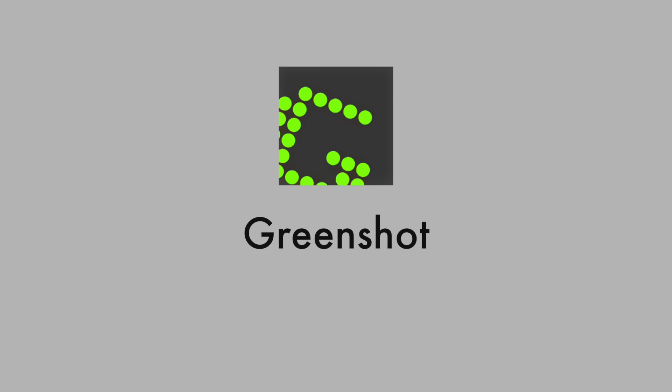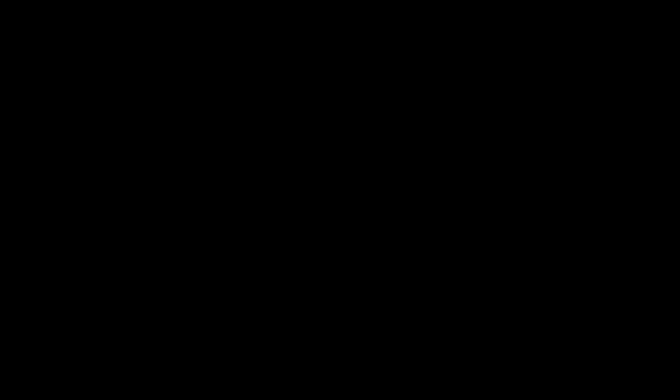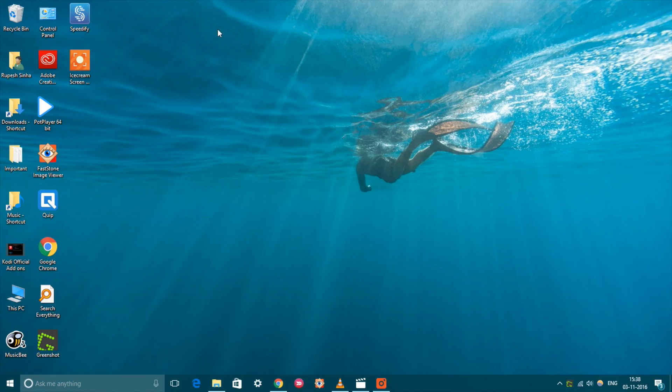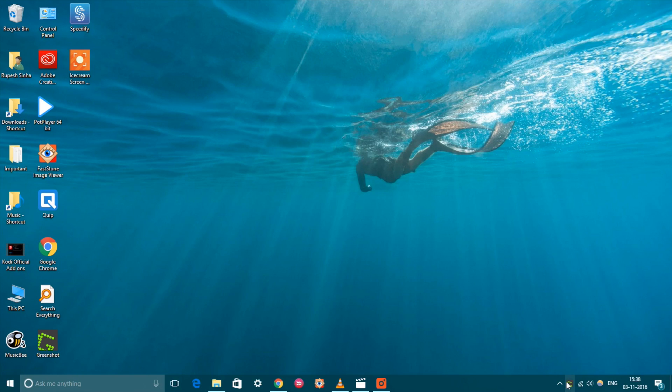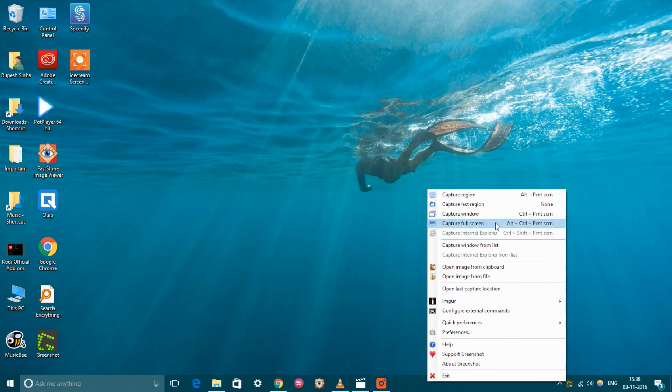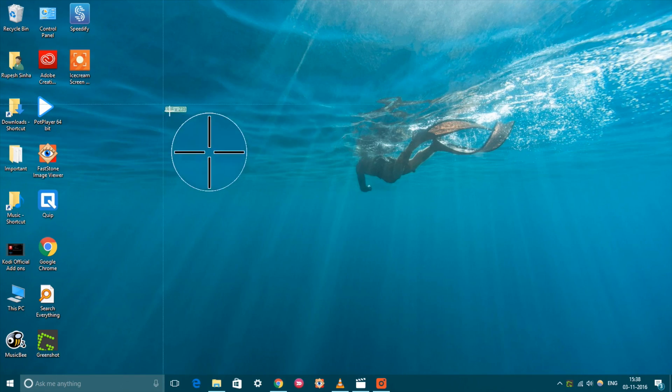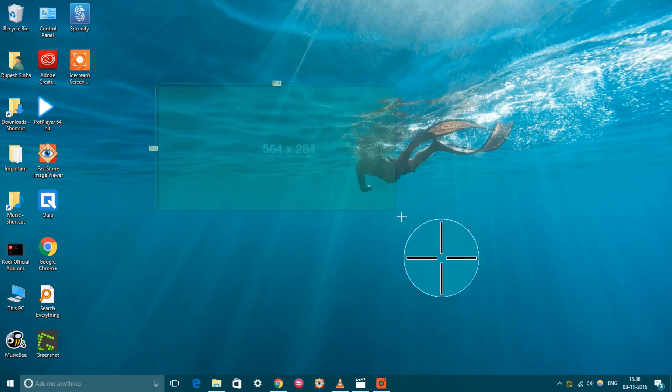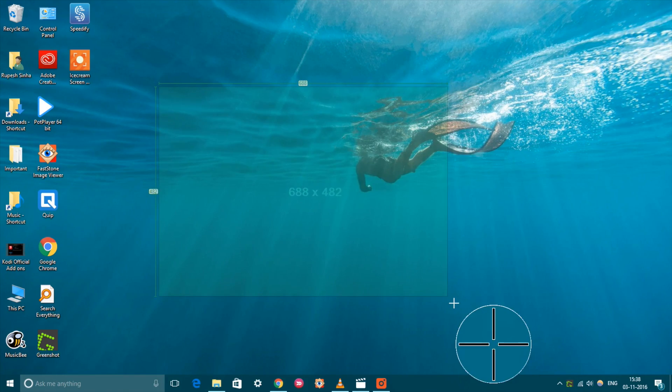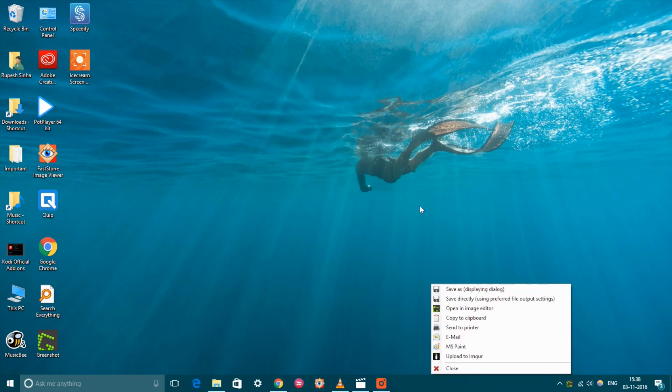While Windows supports simple keyboard shortcuts to take screenshots, it does not offer a lot of options or control. This is where Greenshot comes into play. The tool lets you capture a region, window, full screen, or even scrolling web pages in Internet Explorer.